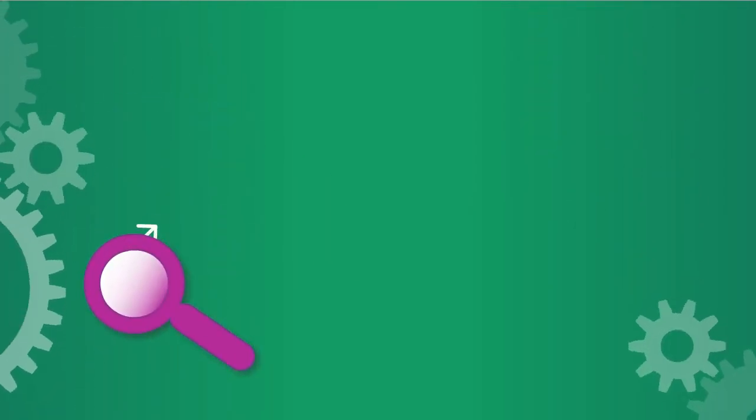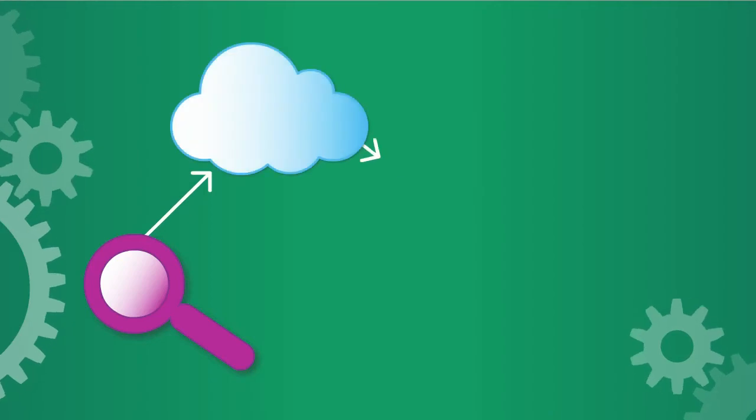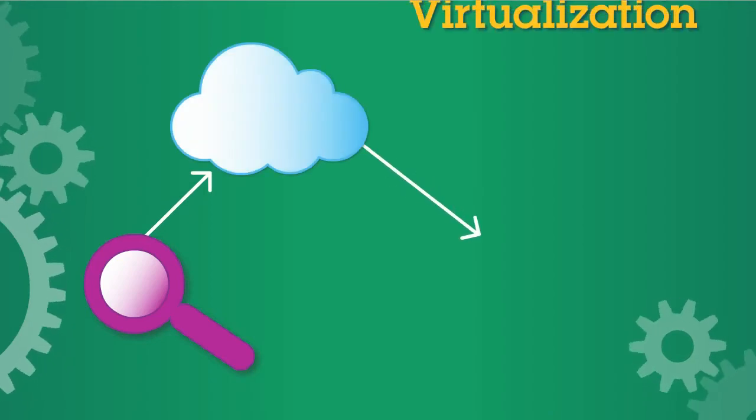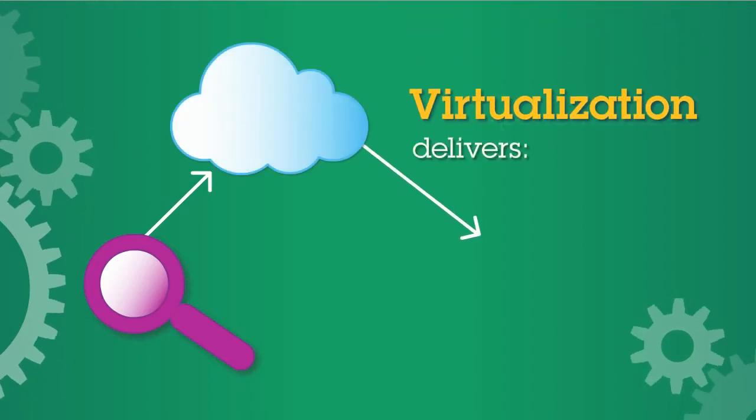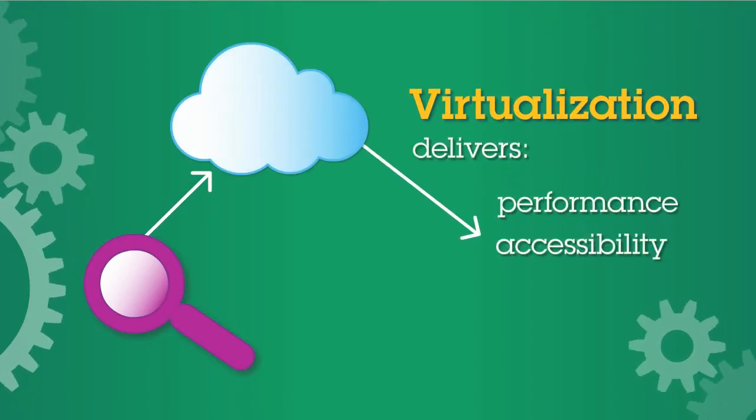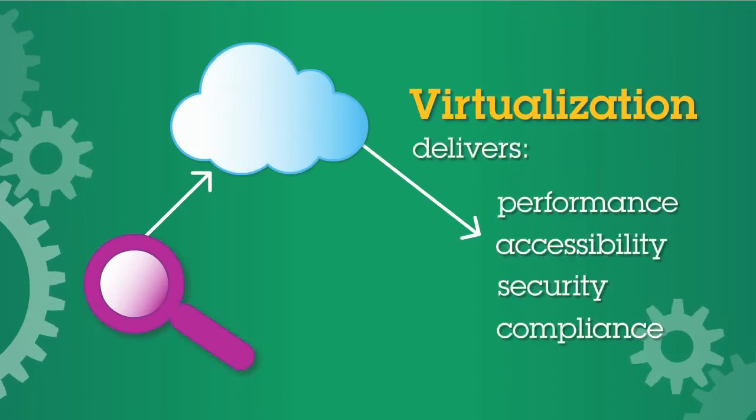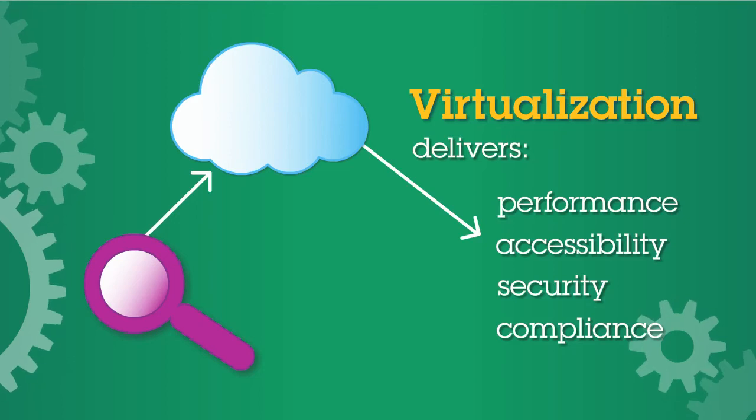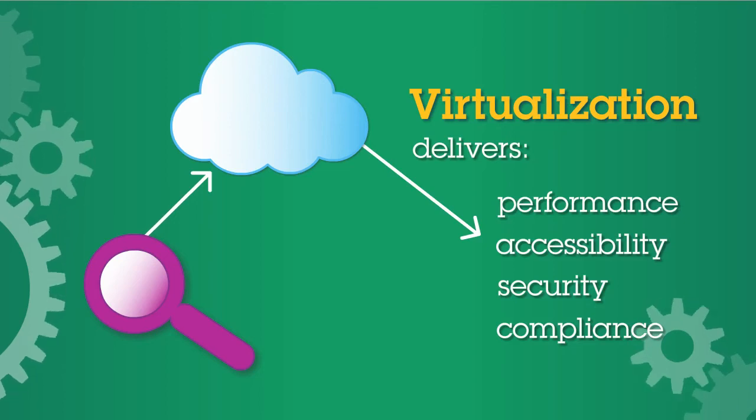Well, IBM can help. We'll take a fact-based look at your current environment, then help you build a virtualized infrastructure that delivers new levels of performance to each user group.